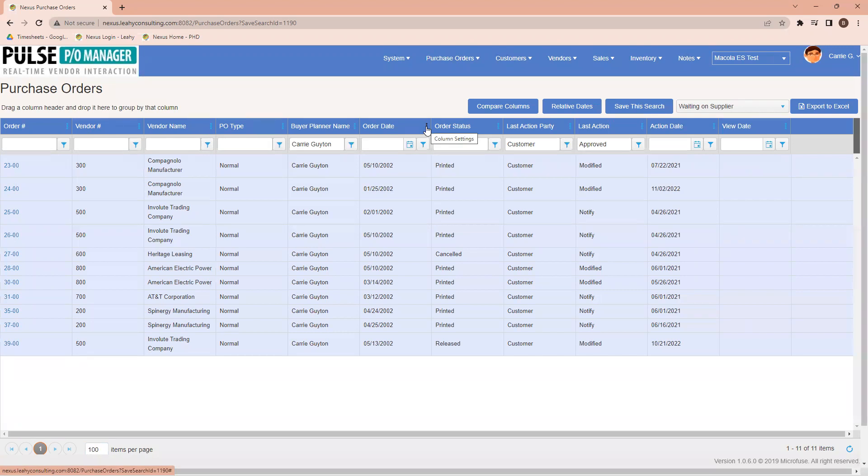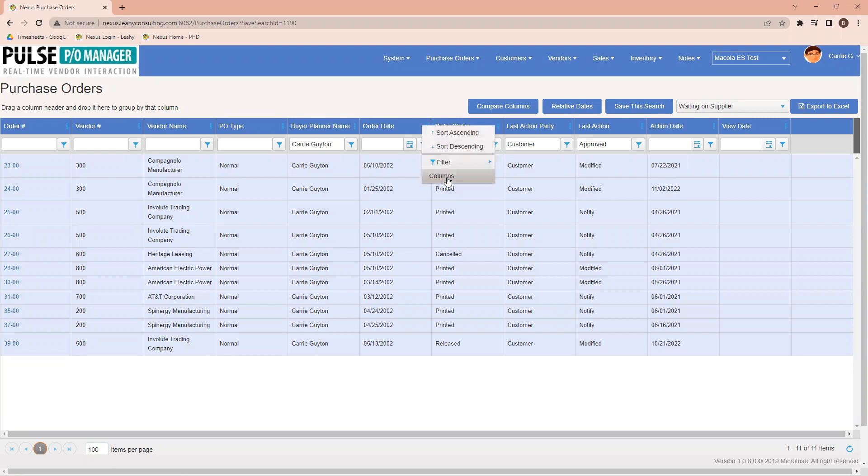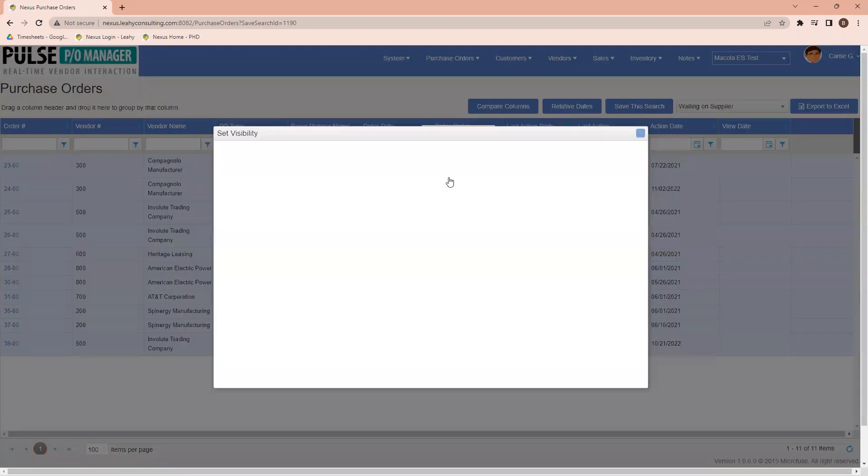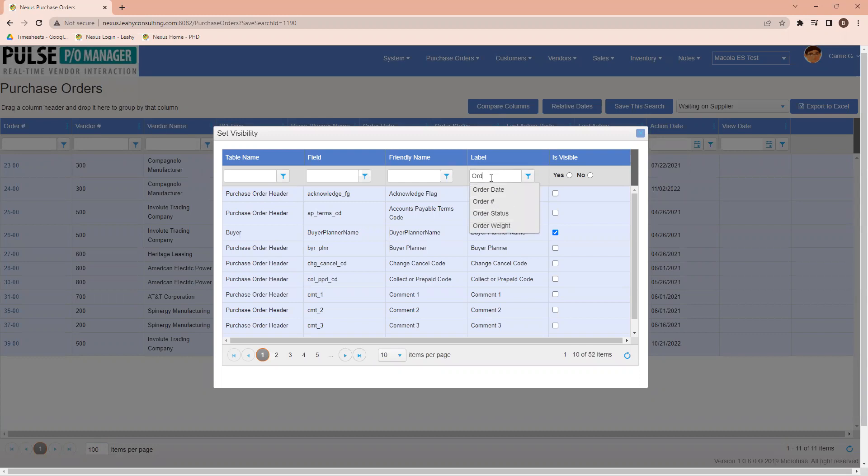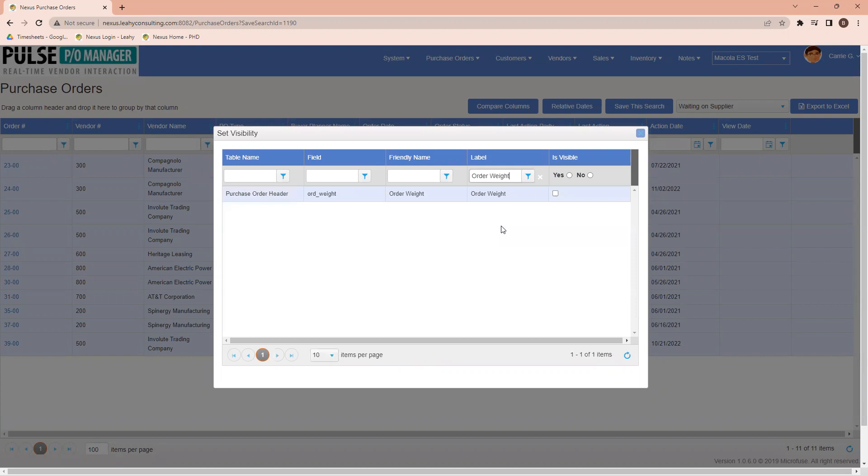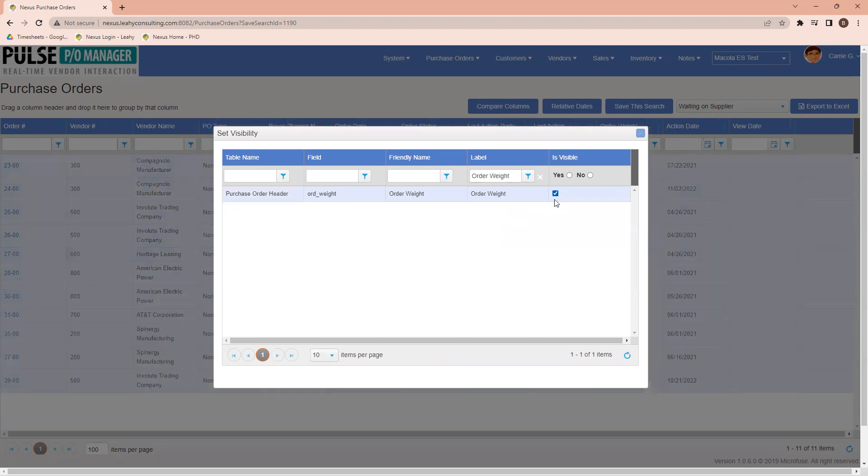To start, I'm going to click on any of the three dots that are available on here, and I'm going to come down to the word columns. Over on the label field, I've got available to me in a business English setting for all of the fields within our system. So if I wanted to add order weight to my screen, I can just start typing the word order, and then I'm going to check that I would like it to be visible.